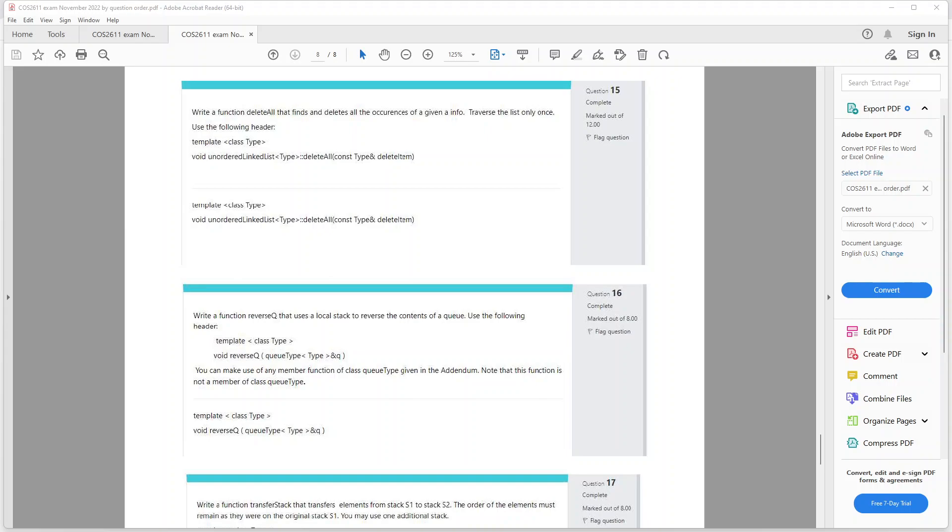Good day, today I'm going to read through the COS 2611 exam of November 2022. I'm doing question 15. It says here: write a function delete all that finds and deletes all the occurrences of a given info. Traverse the list only once.